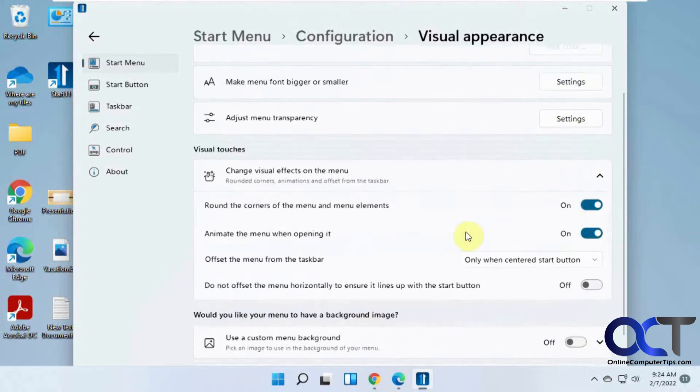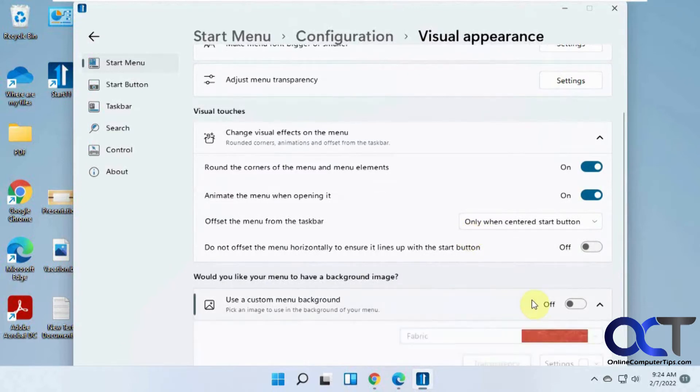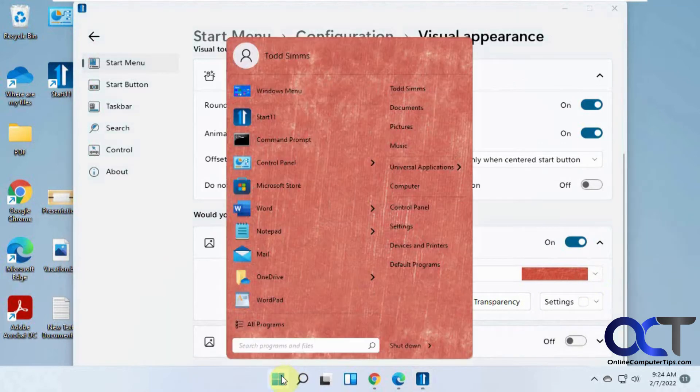Visual effects. Rounding corners. Animations. Custom menu backgrounds. I'm going to turn that on.